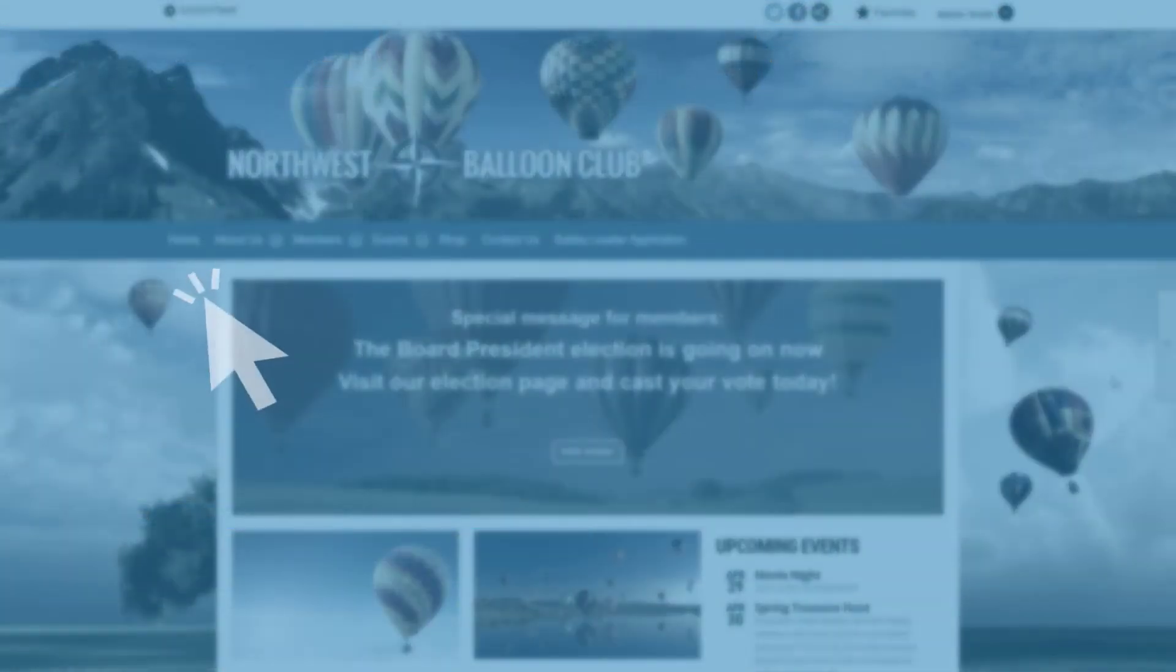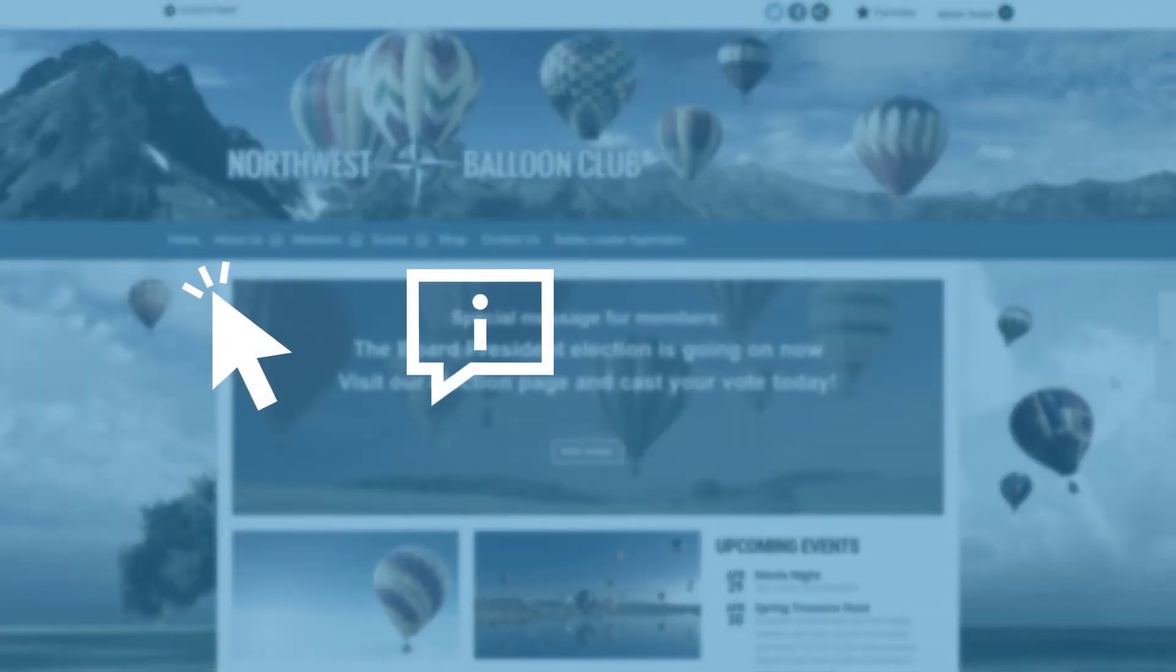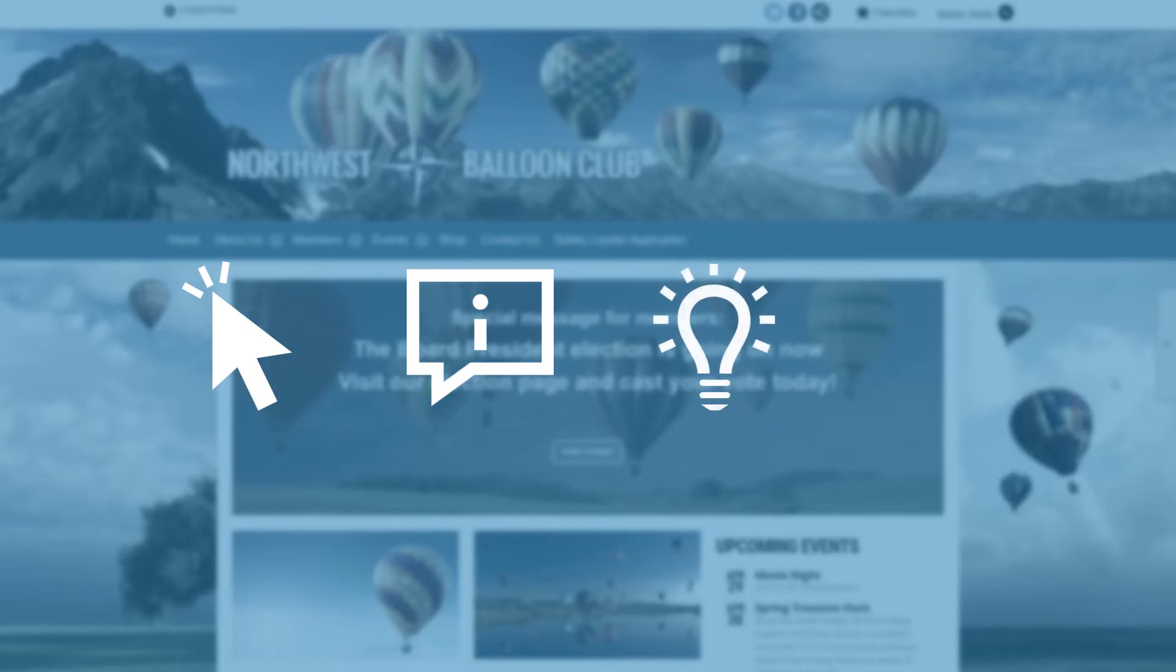Whether you're looking to engage and inform existing members, or inspire and attract new ones, we have the tools to help.